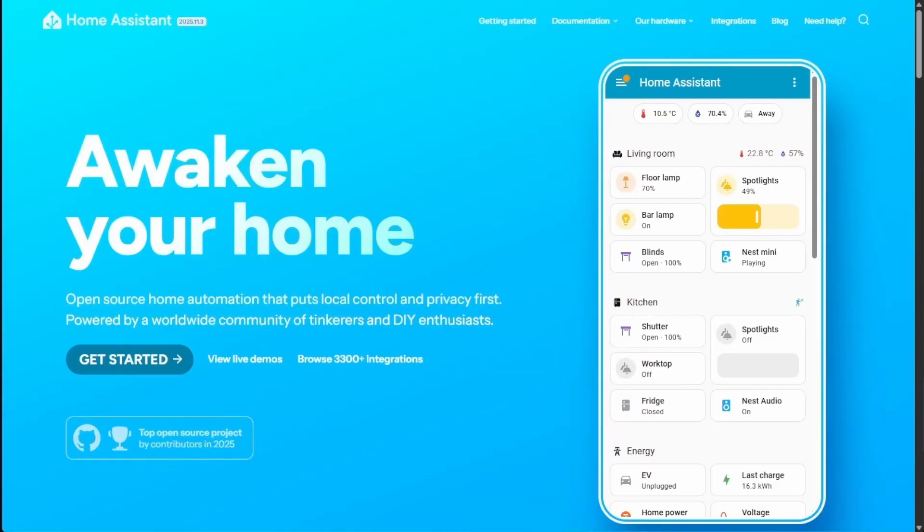Good afternoon and welcome to Virtualize Everything. Today we're going to be taking a look at how to get Home Assistant set up and installed on Proxmox using Proxmox's new graphical user interface import feature.